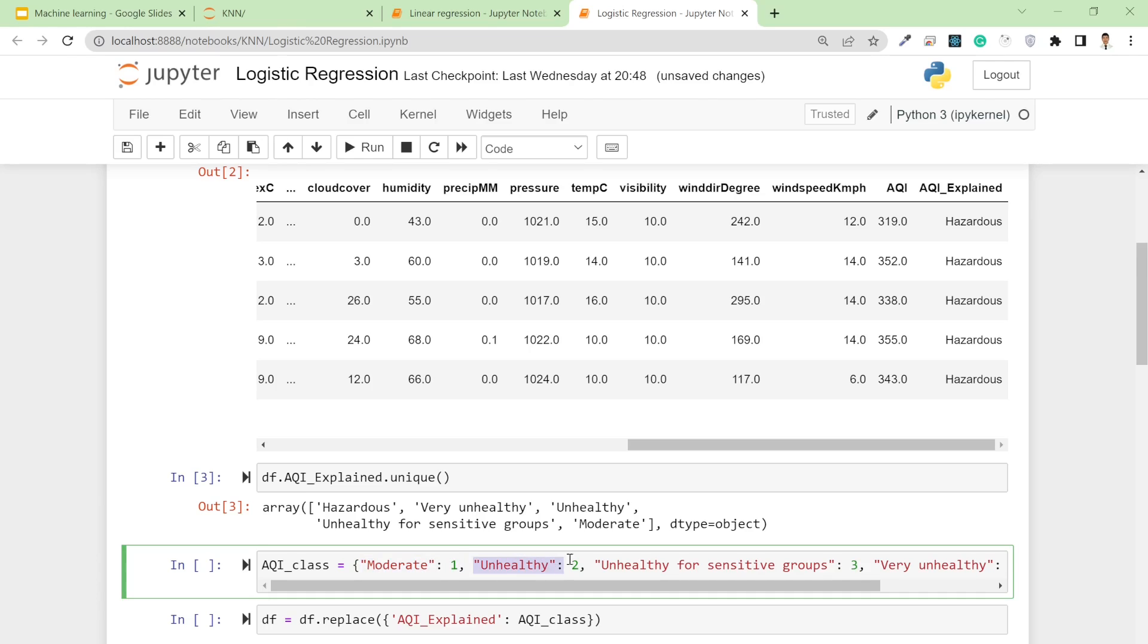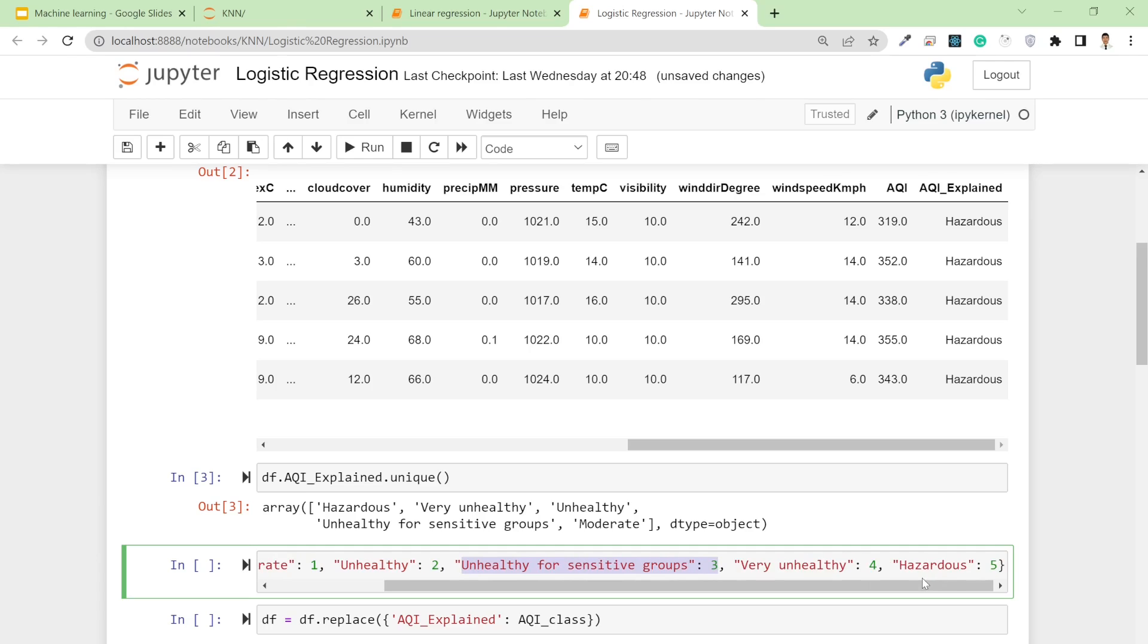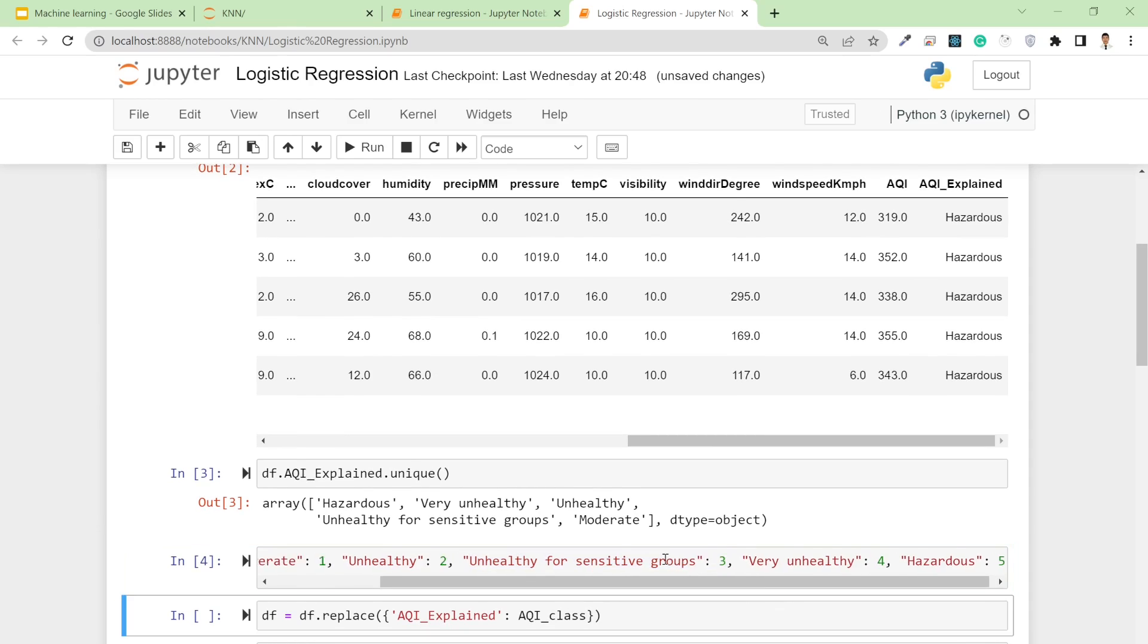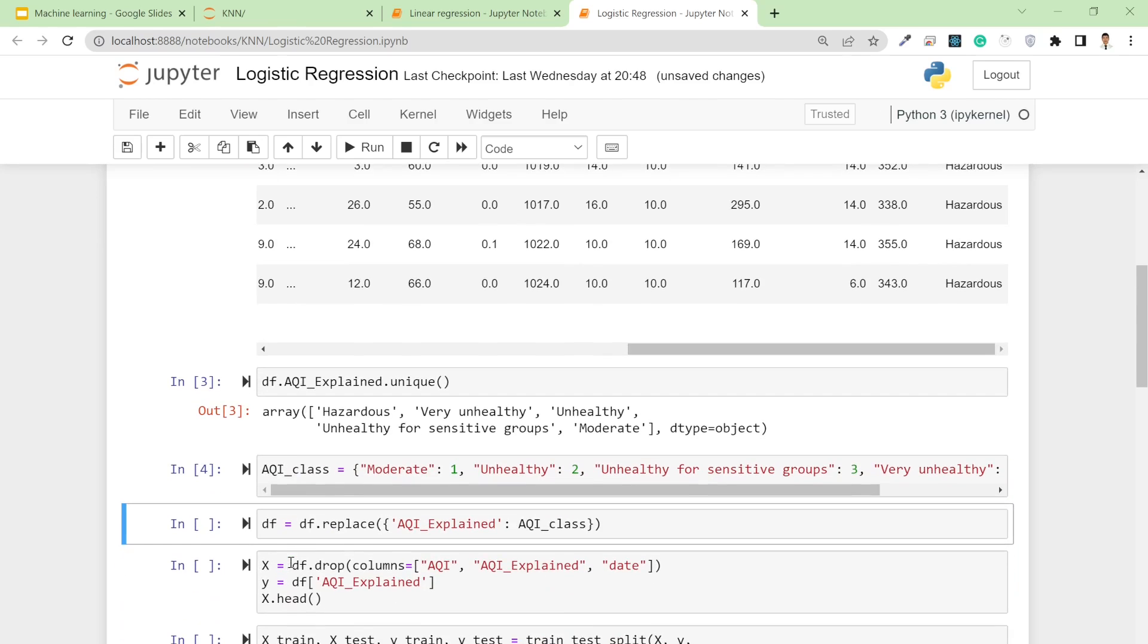Based on these values, I simply construct one dictionary: moderate equals 1, unhealthy for sensitive groups equals 2, unhealthy equals 3, very unhealthy equals 4, and hazardous equals 5. I run this cell and store this dictionary inside AQI_class.